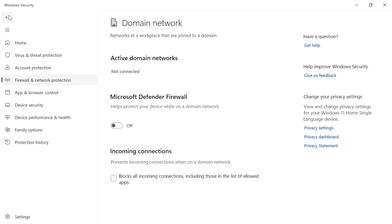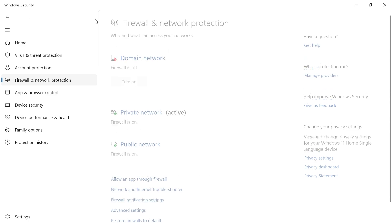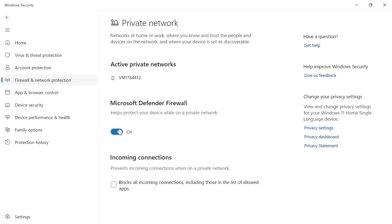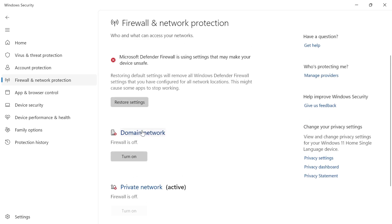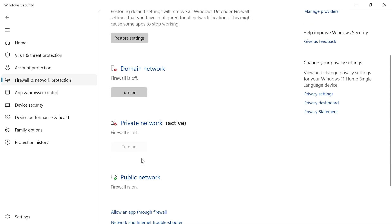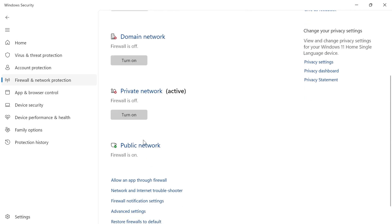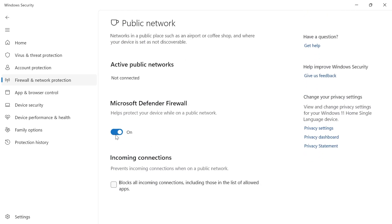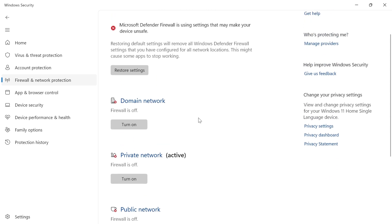Once you've done that, come back to the previous window and do the same thing for Private Network — just turn this off. Finally, do the same for Public Network at the bottom and turn it off as well. Once you've done this, that should have fixed any issues with the AMD error code 195.